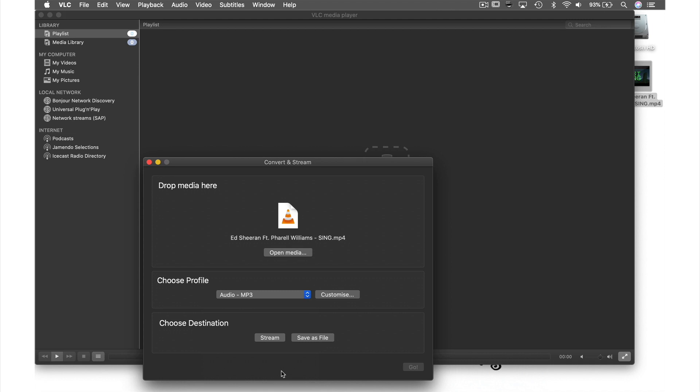Now we have the choice to stream over our local network or save file. Today we're going to hit Save File.